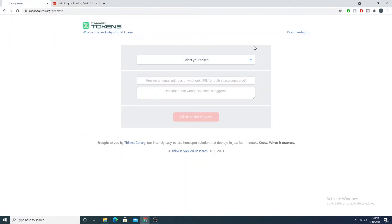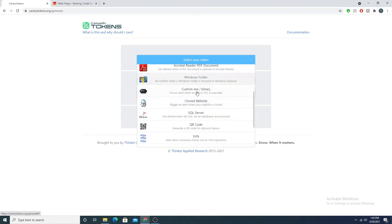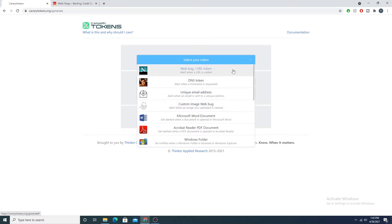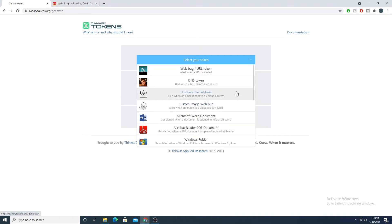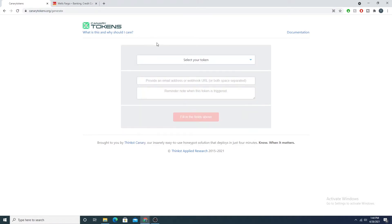Canary Tokens are kind of like mini honey pots or trip wires — cookie crumbs that we leave behind that attackers can trigger. When they trigger this type of alert, it calls back out to us and alerts us, saying someone has cloned your website or someone has opened a Word document that you've baited. So we can set booby traps that detect someone interacting with them. If you go to canarytokens.org, they provide a way to select and create a token via their website.